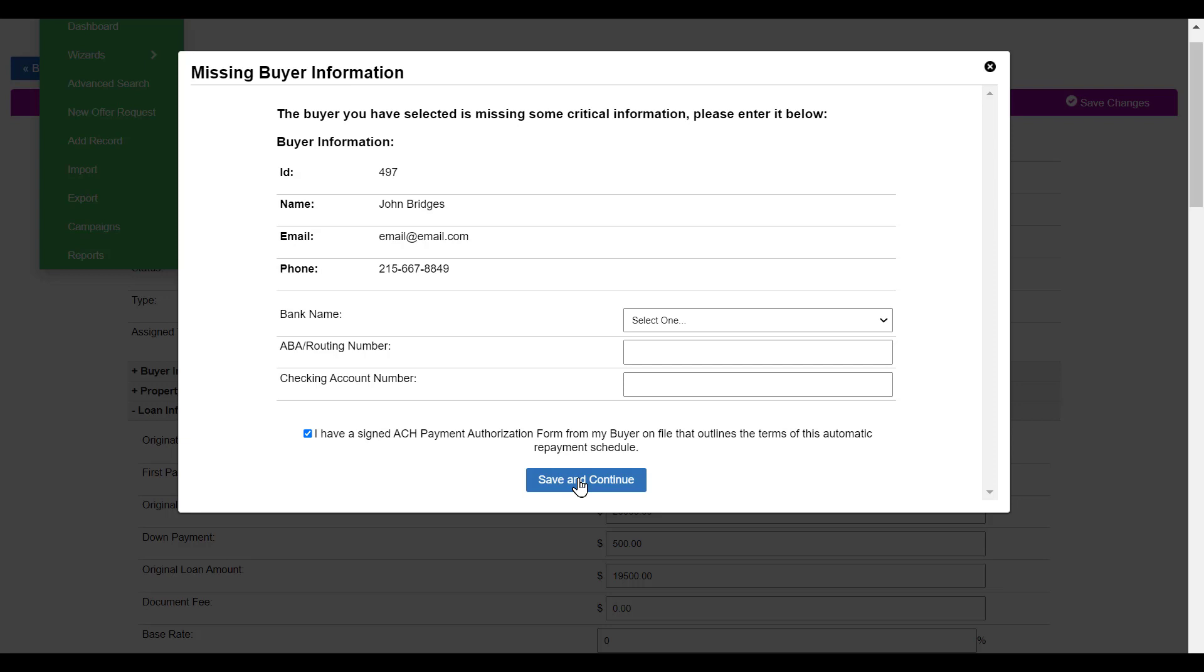Now you'll have Actum ACH automated payment processing as part of your note. Thanks for watching, and we'll see you on the next one.